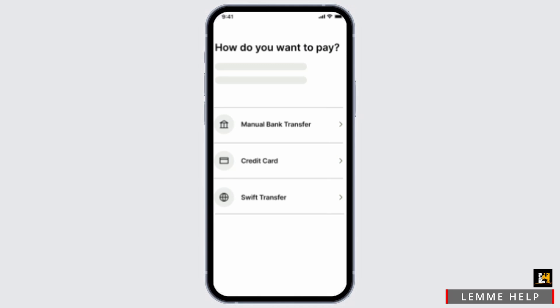Select the recipient by entering their bank details or email address, and enter the amount you want to transfer. Review and confirm it, then select the medium of how you want to transfer or pay.